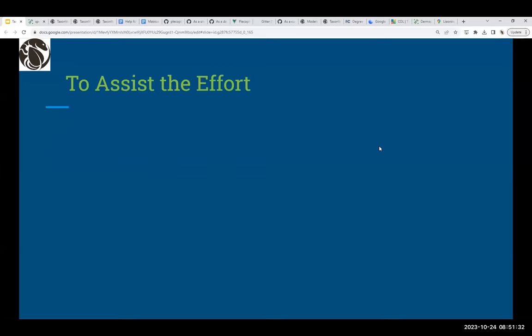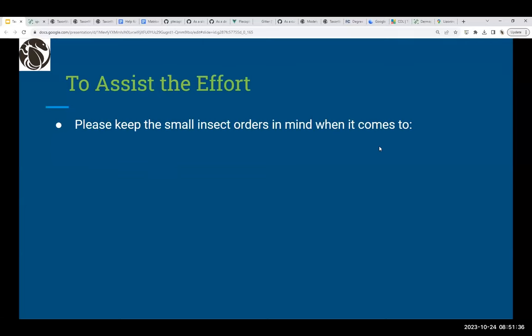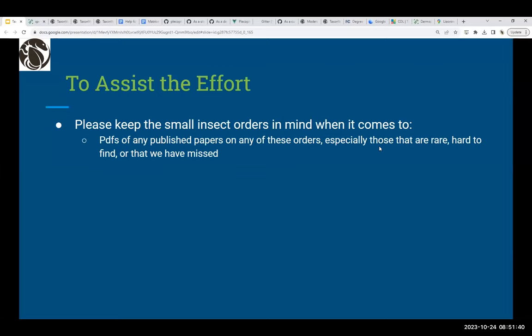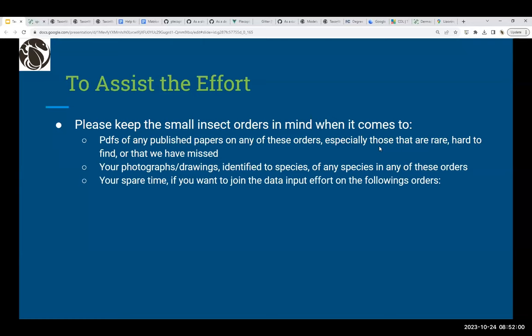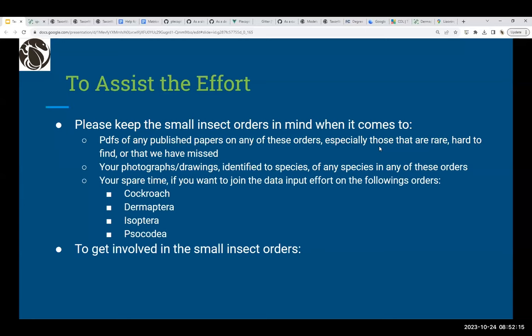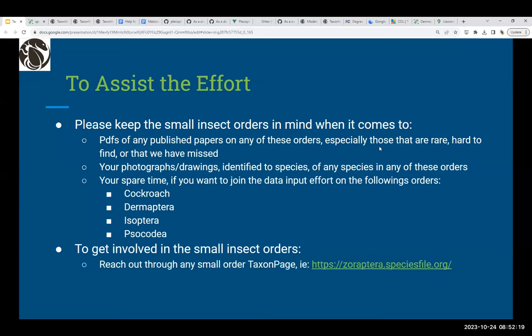If you have any interest in assisting with these 11 databases, please keep the small insect orders in mind when it comes to PDFs of published papers — especially those that are rare, hard to find, or that we may have missed. Your photographs or drawings identified to species are also welcome. We'd also welcome your spare time to join data input efforts on cockroach, Dermaptera, Isoptera, and Psocodea. You can reach out through any small order taxon pages, or send papers, images, or queries to cockroachdoc@gmail.com.